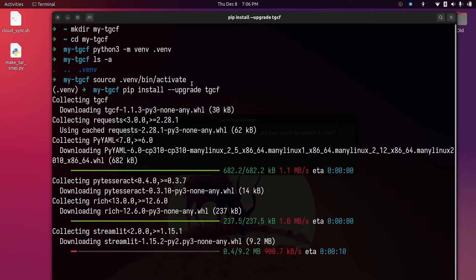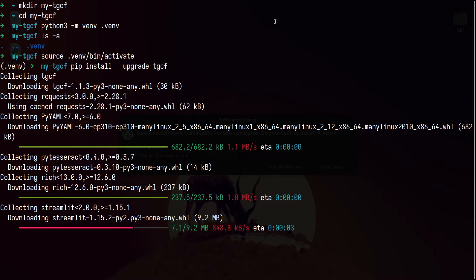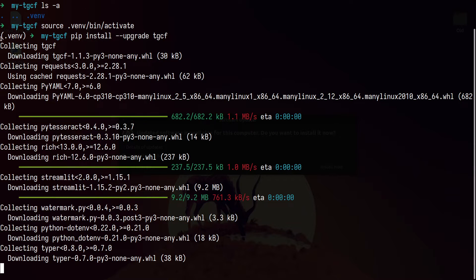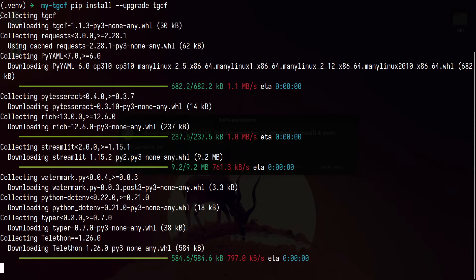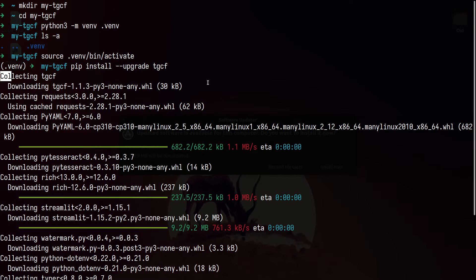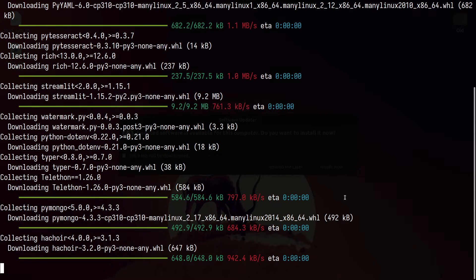When you install TGCF for the first time it will take a little bit of time, but if you want to update after that it will be really fast. All the dependencies and packages will get installed and everything will be packed inside our virtual environment, so this will not affect other system packages.